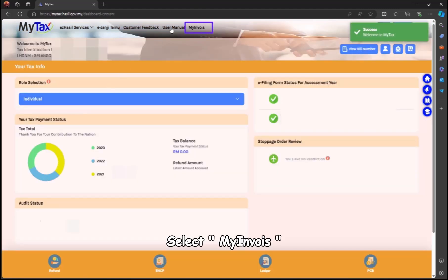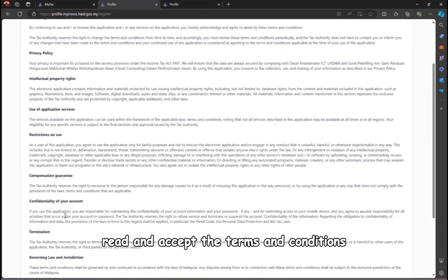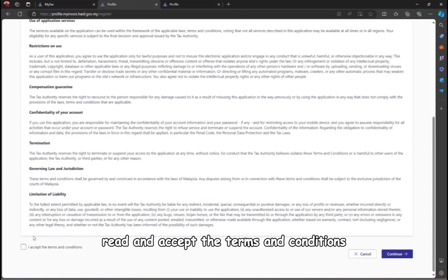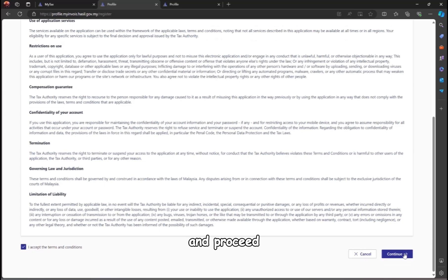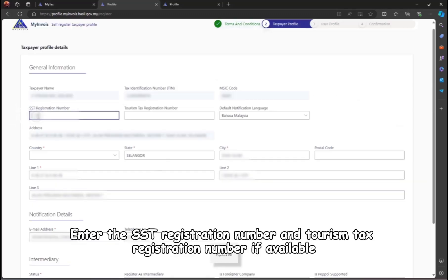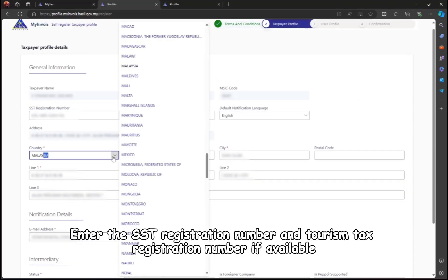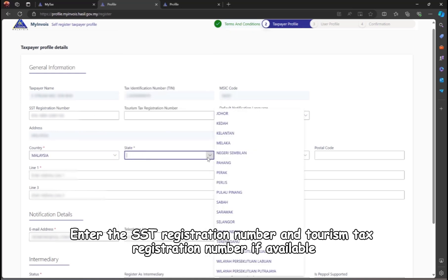Select MyInvoice, read and accept the terms and conditions, and proceed. Enter the SST registration number and tourism tax registration number if available.